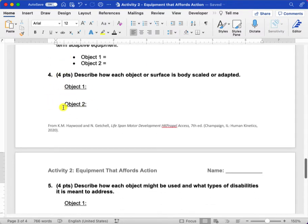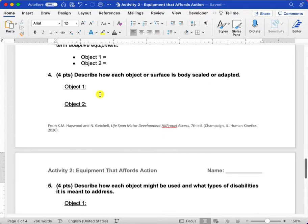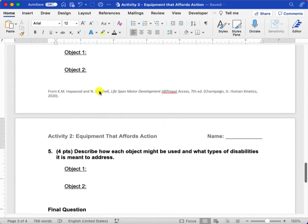Question four is going to be describing how each of those two objects you identified are scaled or adapted in comparison to, again, what an able-bodied person would use.